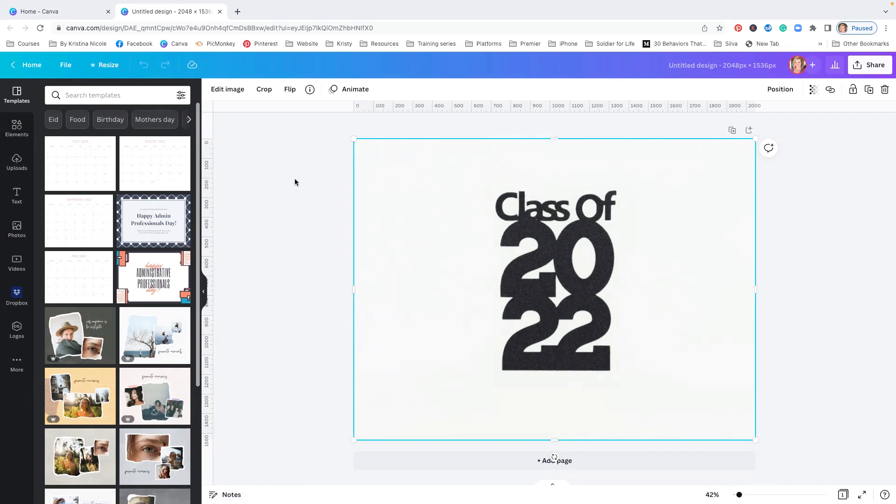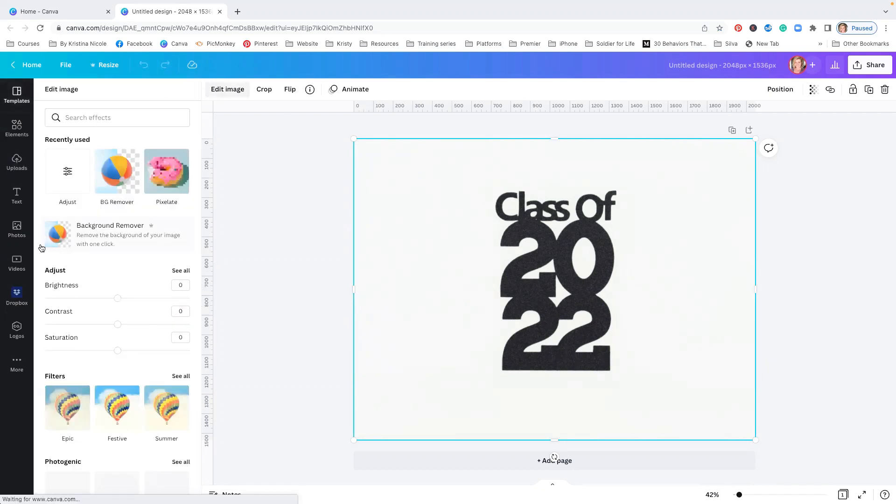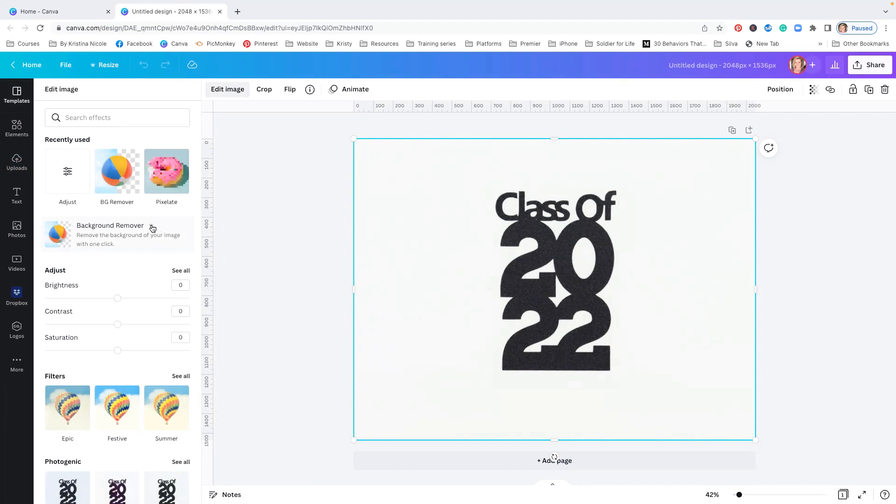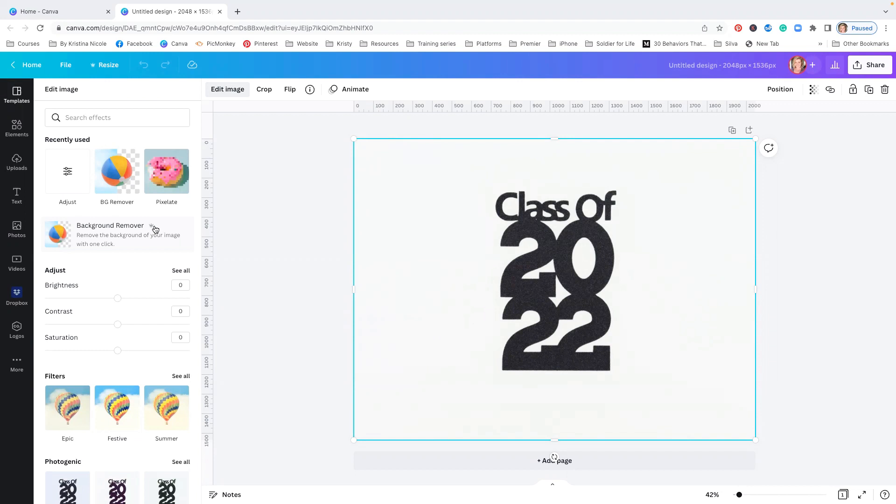Once our photo finishes loading, we can click on Edit Image and you're going to click Background Remover right here. You will notice that it does have this cute little symbol, which means that it requires Canva Pro to actually use this feature. So this feature is part of their paid monthly subscription. If you are not a Canva Pro